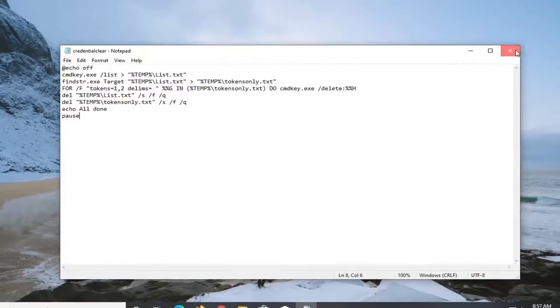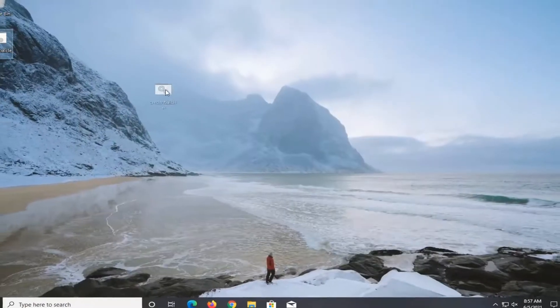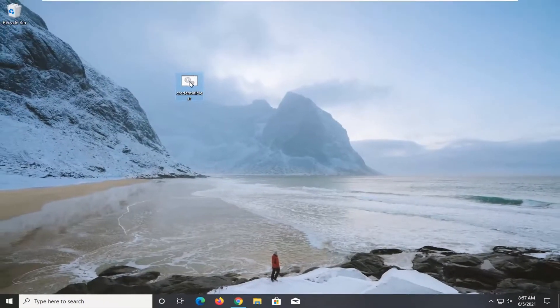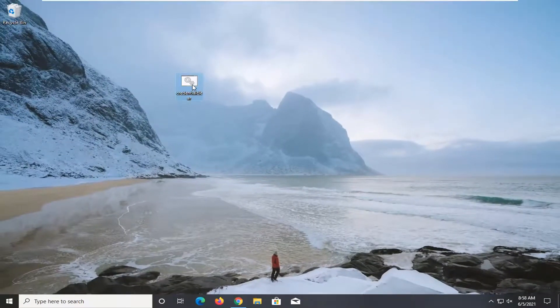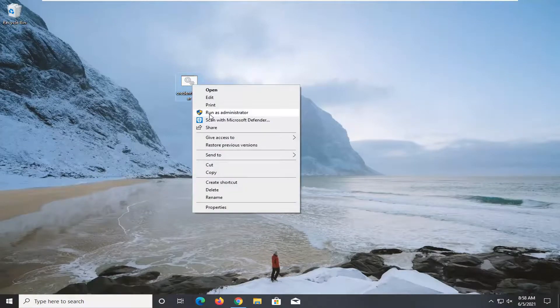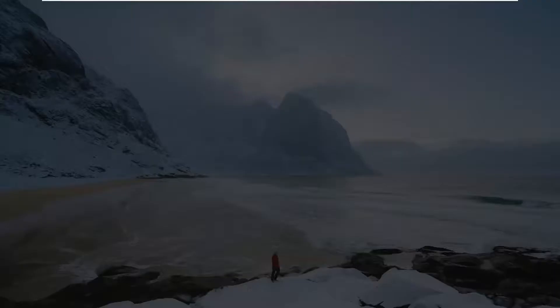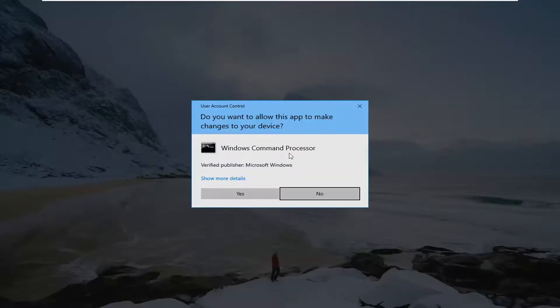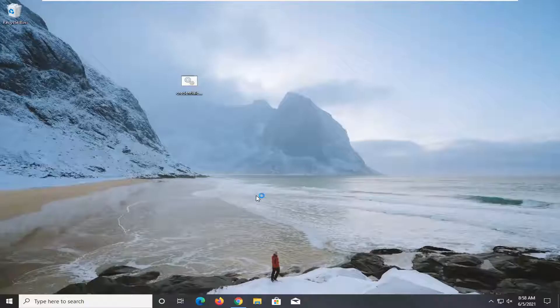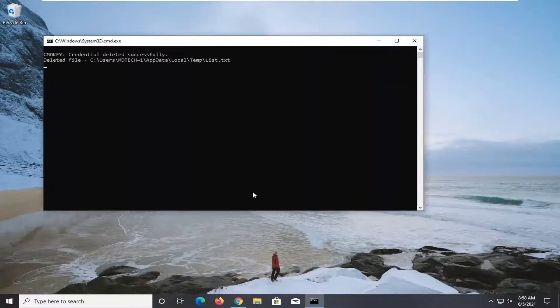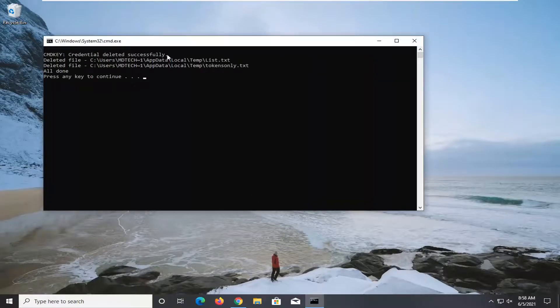And you can close out here. Now you have this batch file here. Now go ahead and right click on this file and select run as administrator. If you receive a user account control prompt, go ahead and select yes. And give it a moment here. Should say credential deleted successfully. And then you can press any key to continue.